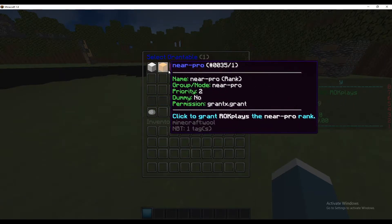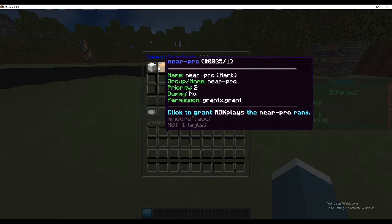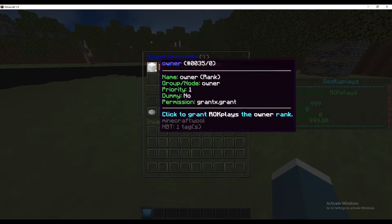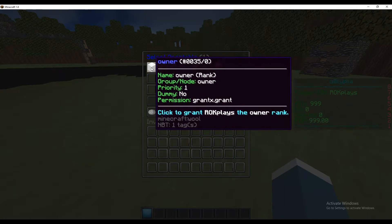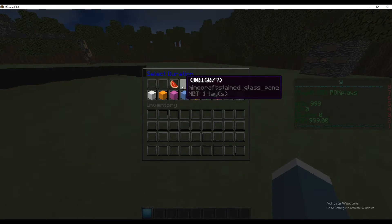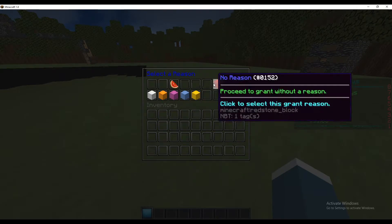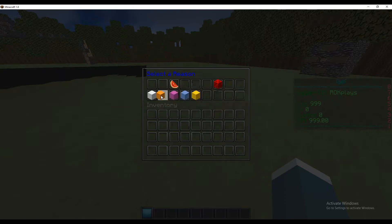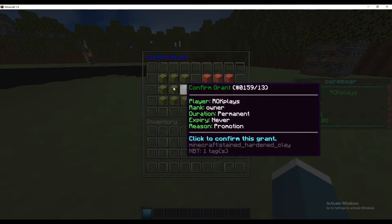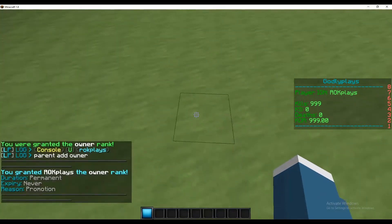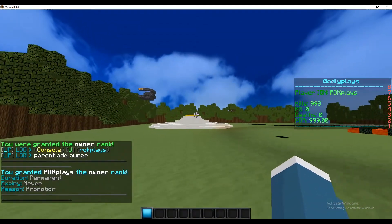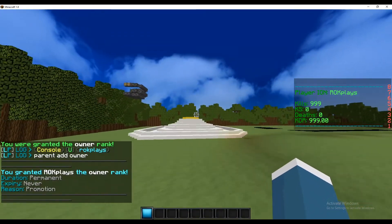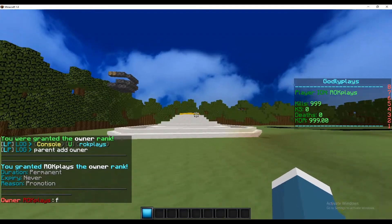So then I can select one of them and I can add it to myself and grant myself it. So let's click permanent, let's click promotion because I am being promoted, and let's just click confirm grant. And there we go I now have the owner rank.